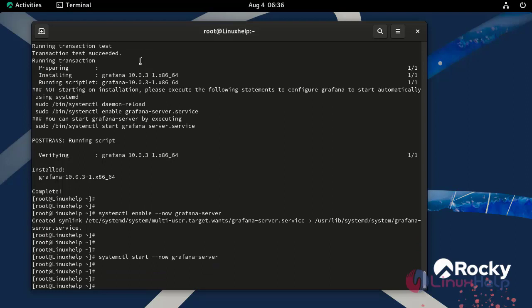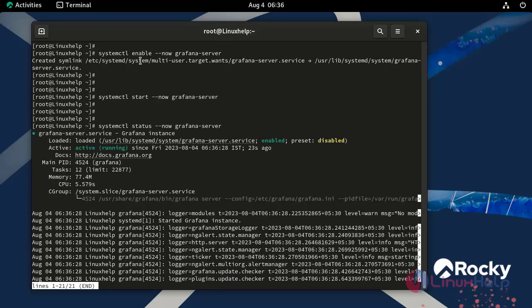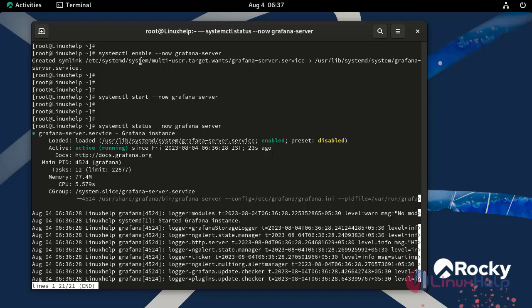Now, check the status of Grafana service for any possible errors by using the following command. Our Grafana service is in active and running state.